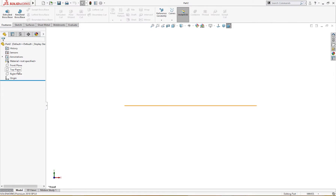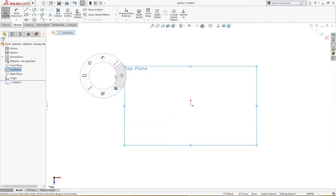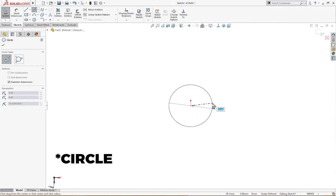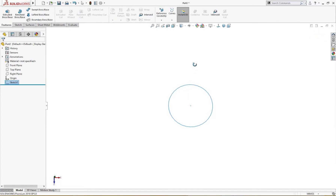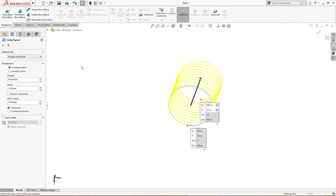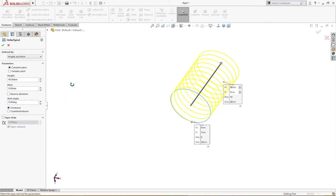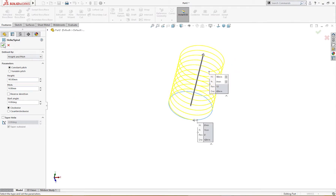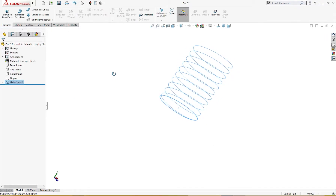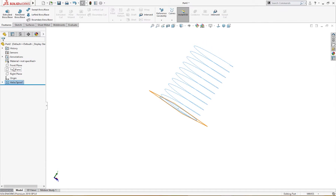On the top plane, I will draw a sketch — a rectangle of 60. Then I will go to Helix and Spiral. 90 is already there, everything is defined: 90 height and 9 millimeter pitch. Starting angle is zero, because in this case we don't need any more planes.